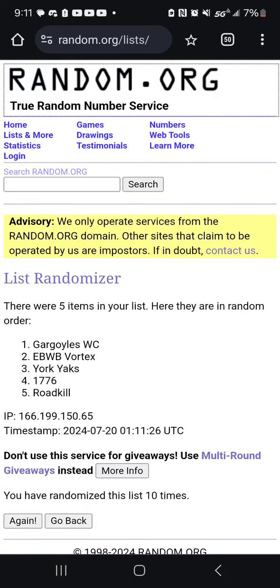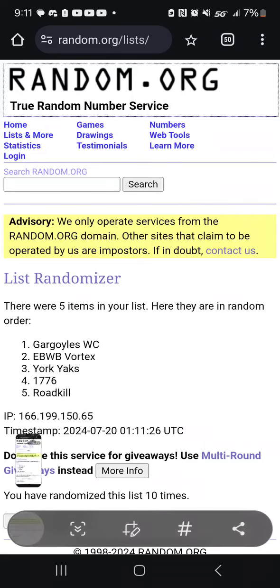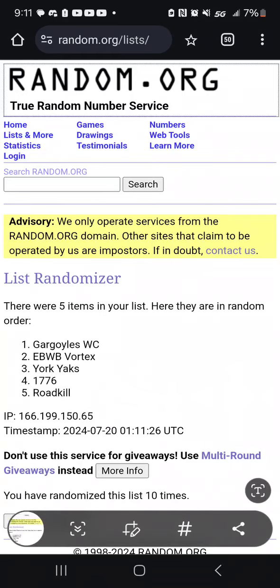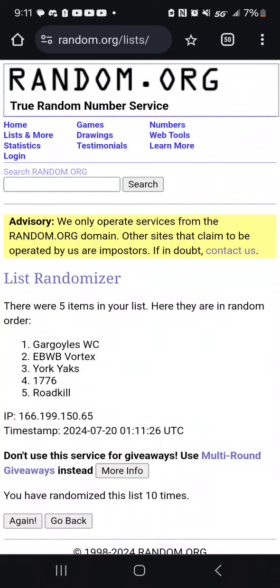Okay, so there's the order. Gargoyles will be number 1, EBWB will be 2, Worktown Yaks will be 3, 1776 is 4, Roadkill is 5. That means 1776 and Roadkill will play first at 9 o'clock, and then we will get the rest of the games going at 10 o'clock. So the only teams playing at 9 are 1776 and Roadkill — everybody else will play at 10 o'clock.